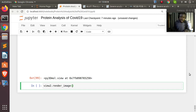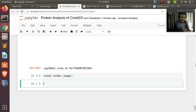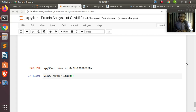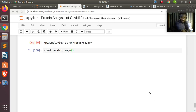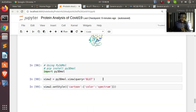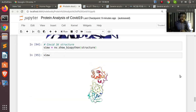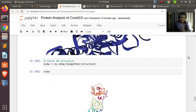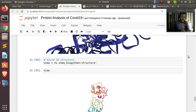If the structure doesn't render interactively, you can also use view2.render() and then display the rendered image. The rendering may take some time. Thank you for watching this tutorial on COVID-19 protein analysis with BioPython. Leave questions in the comments, and don't forget to subscribe.